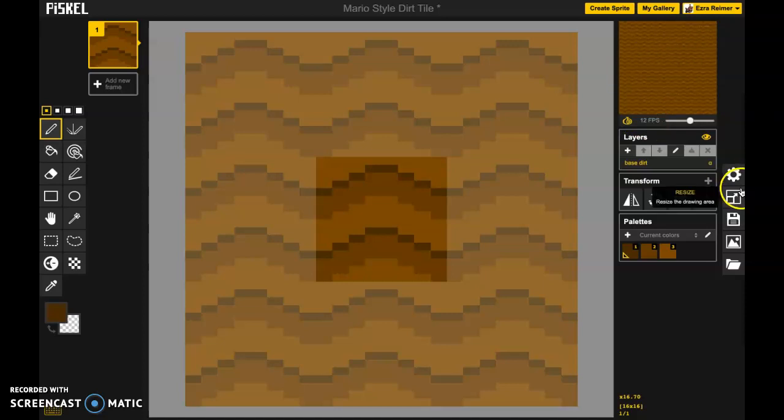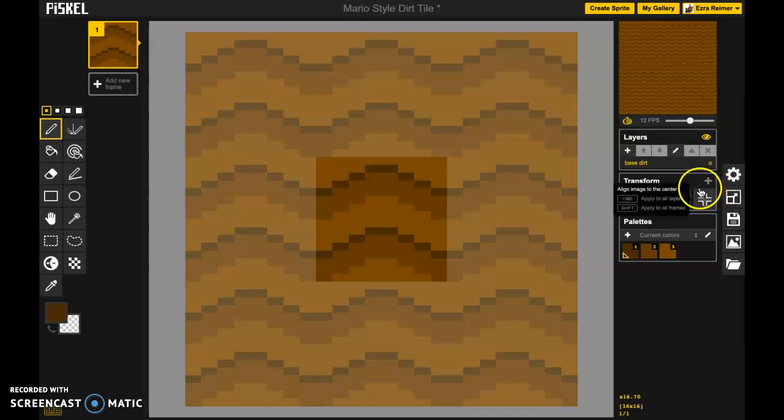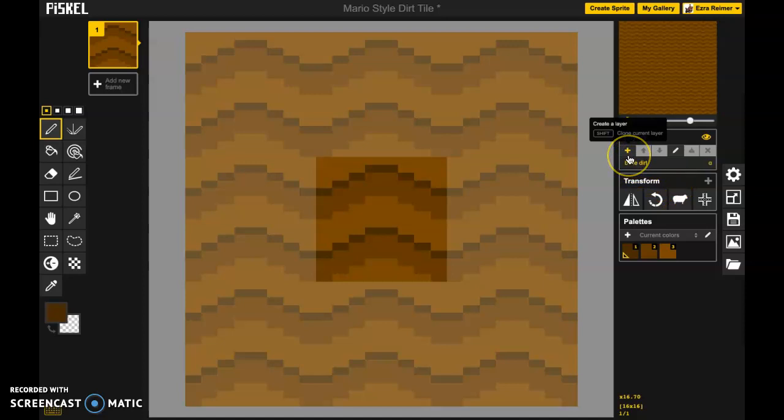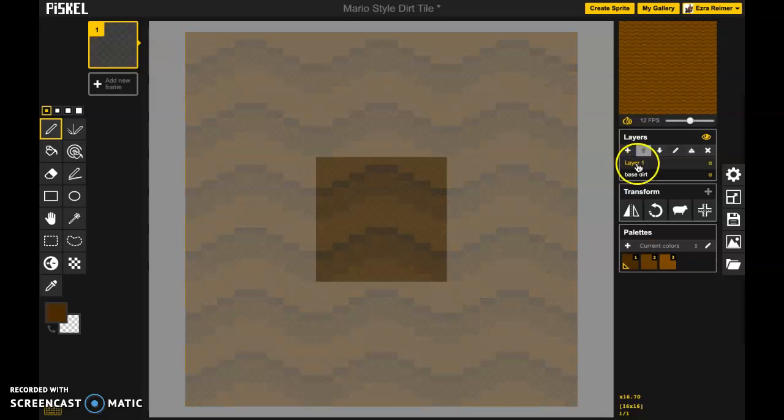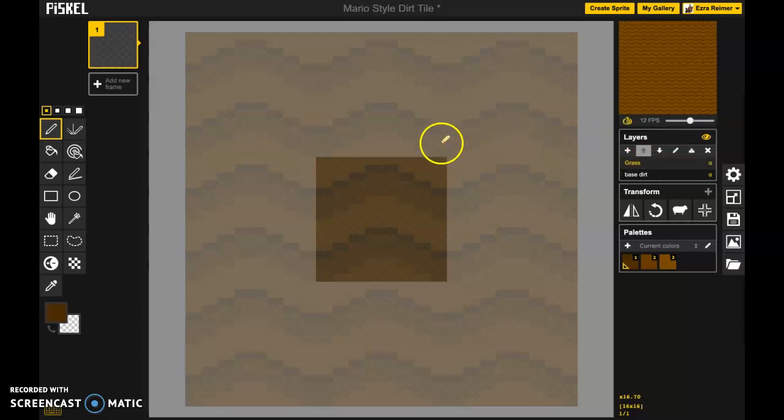We're going to take our base dirt and do a little modification to it. The way I like to do this is to actually use a new layer so we're not destroying what we've done before. So let's create a new layer and double click and call this layer grass.